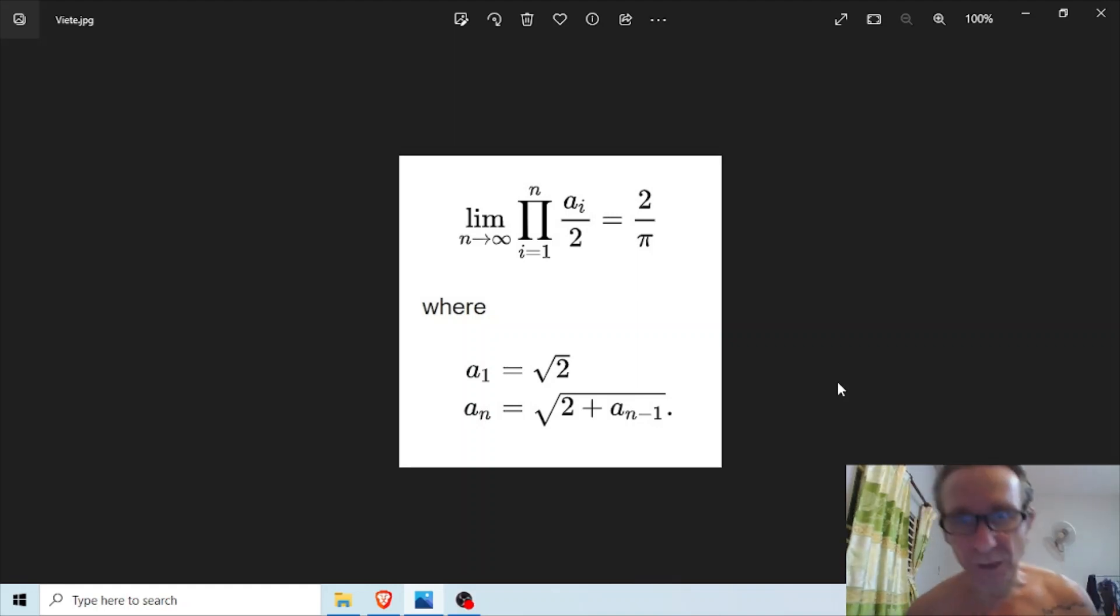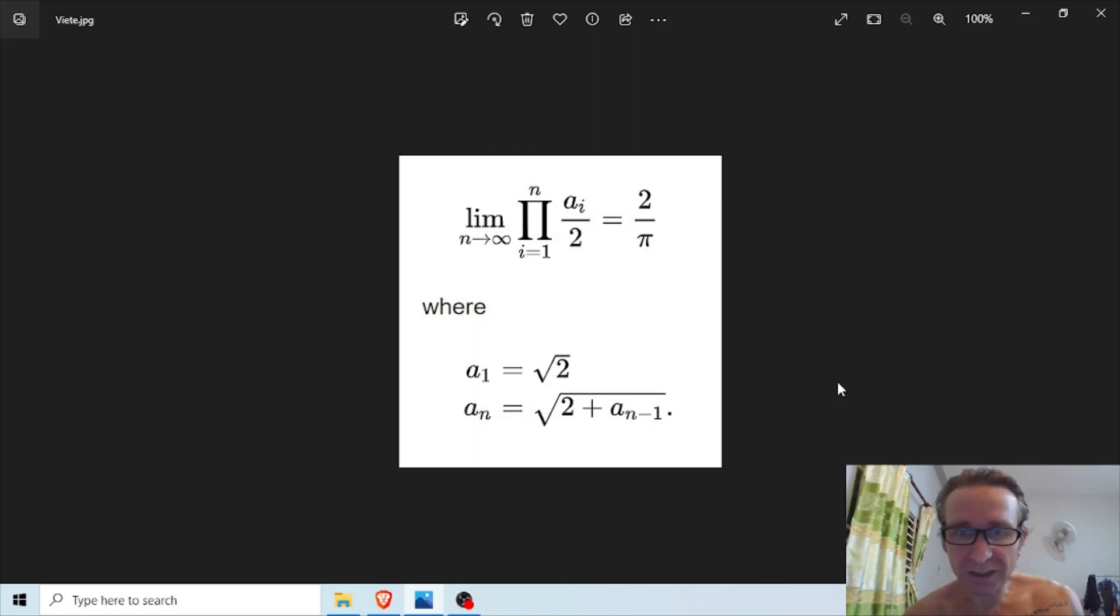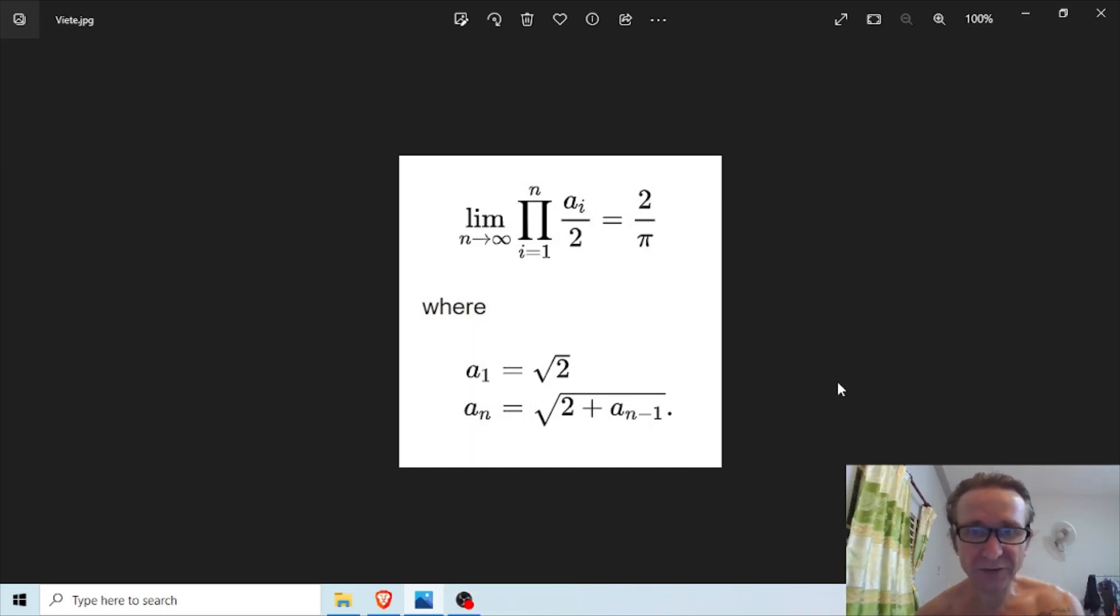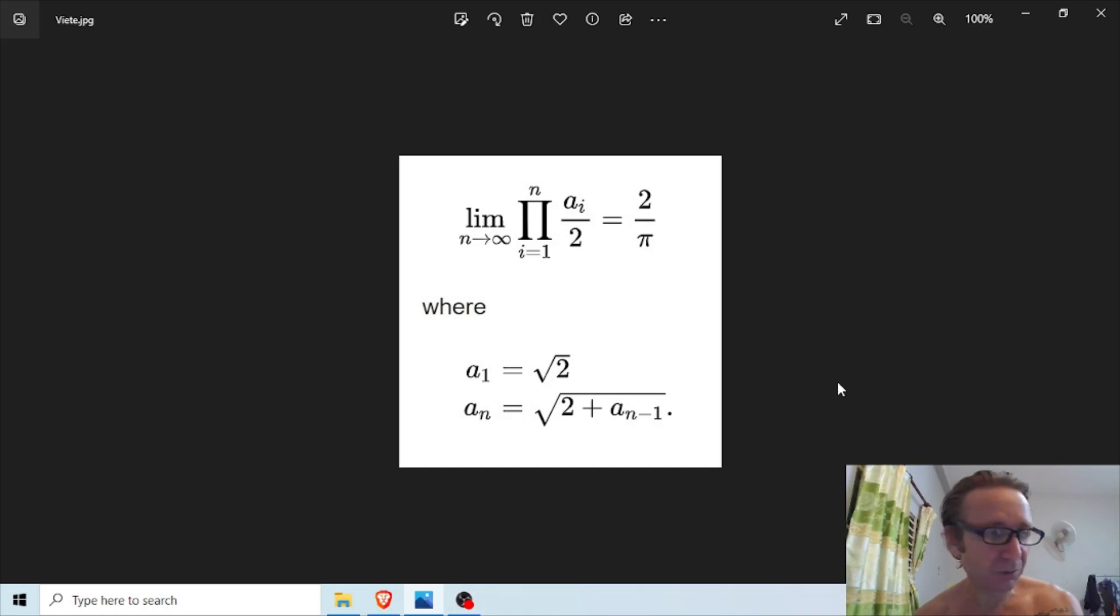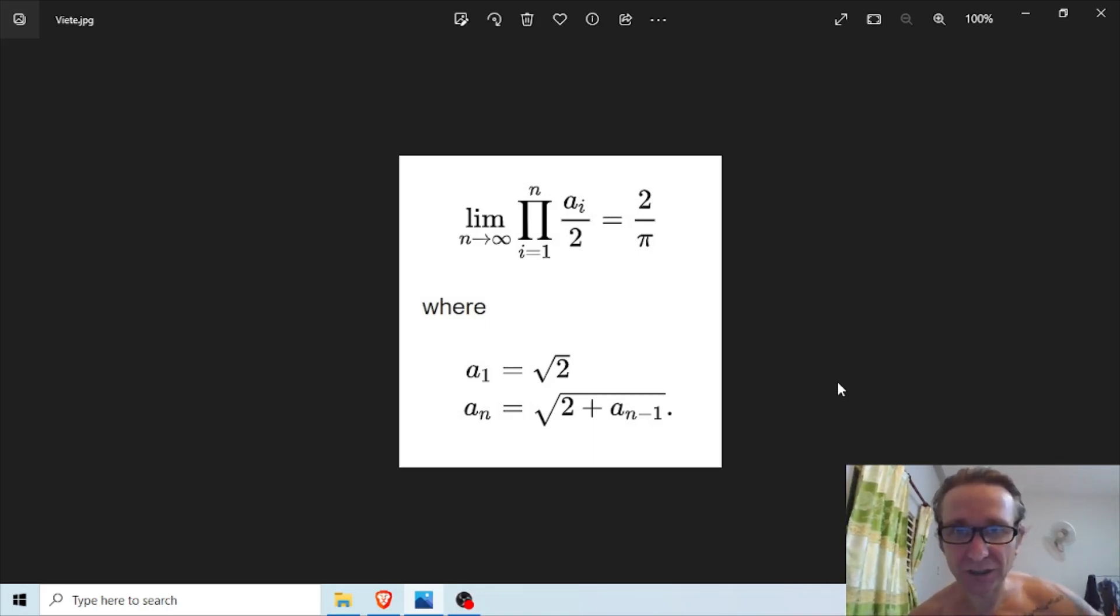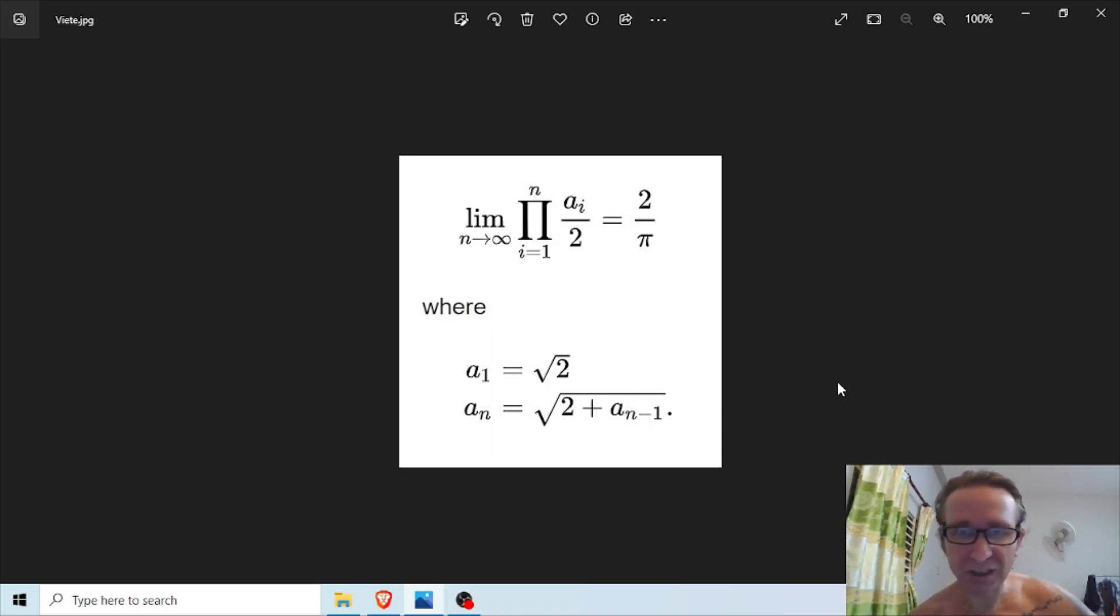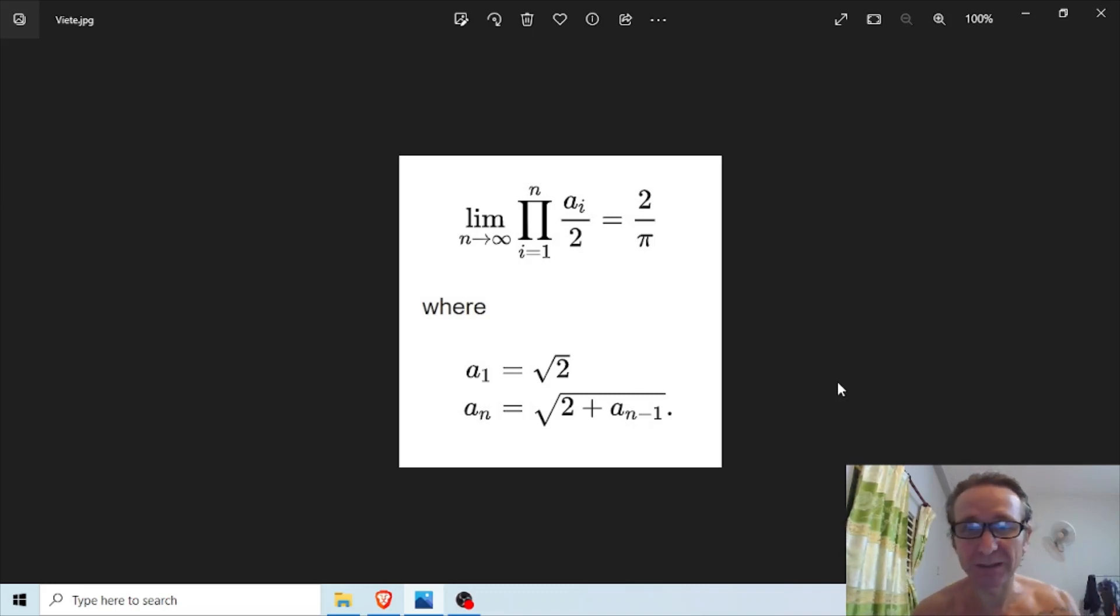Alright, welcome back to my channel. Today I want to take a look at coding Viète's formula into Python. I did this on one of my Python courses and I found it very challenging, and I thought I would share the procedure and how I went about doing it.